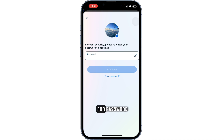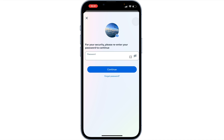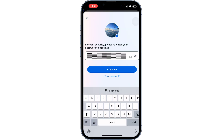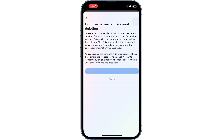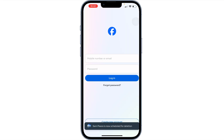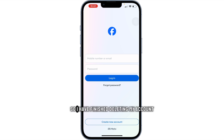It will ask for a password, so I will give it my password. I have finished deleting my account.